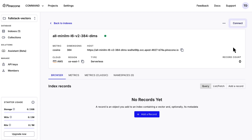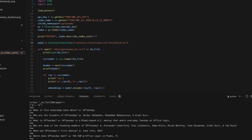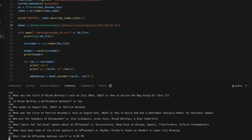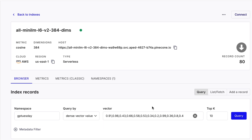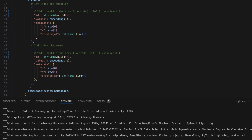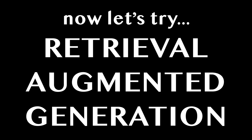Now that we have our vector database and index set up, let's run the script to ingest our data. Notice that we now have 80 vectors in our index, which is double the number of Q&As we had in our file. This is expected as we are generating a vector for each question and each answer separately, so that we can match against either half of a Q&A.